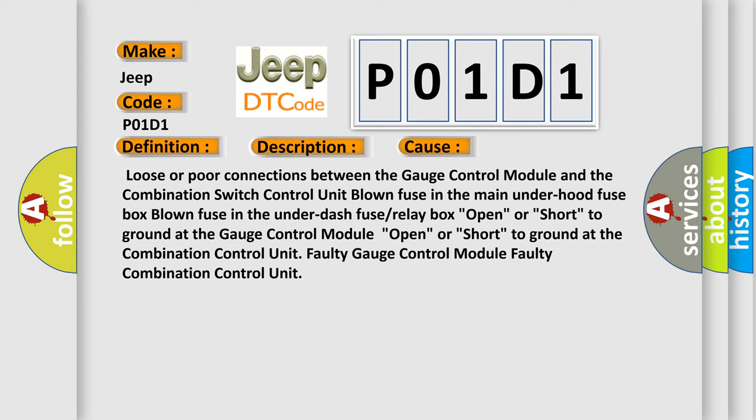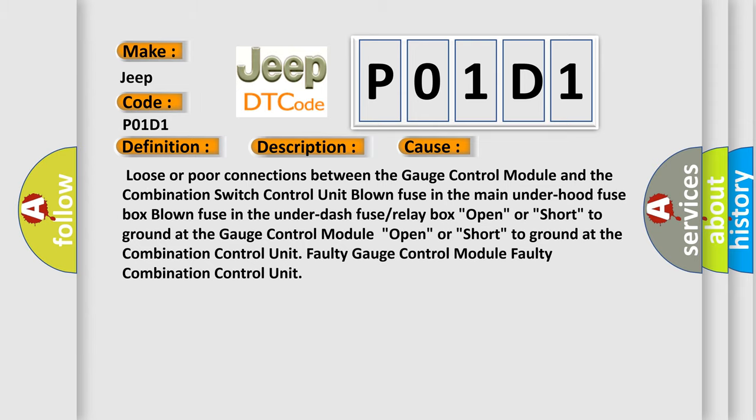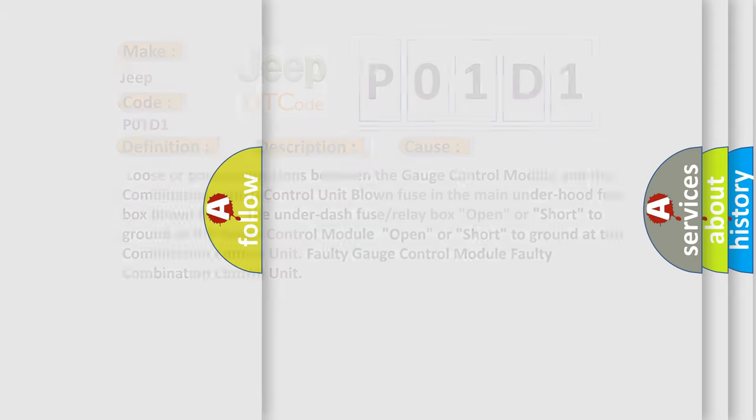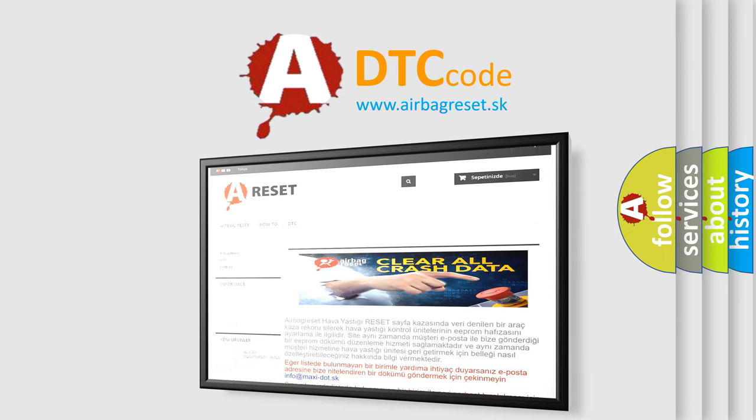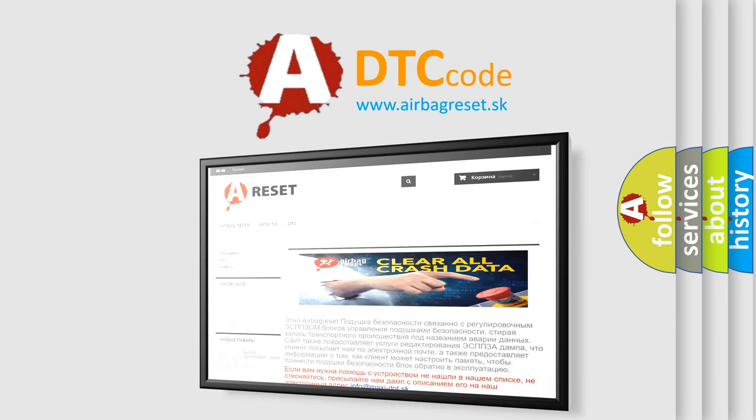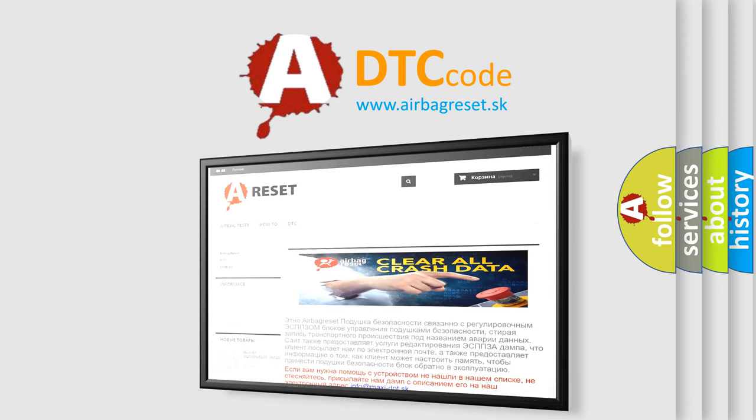The airbag reset website aims to provide information in 52 languages. Thank you for your attention and stay tuned for the next video.